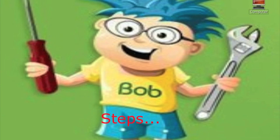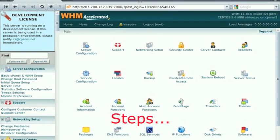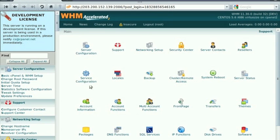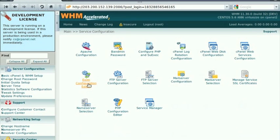To do this, first login to WHM using root-credential logins. Under service configuration menu, you can find Exim configuration editor.